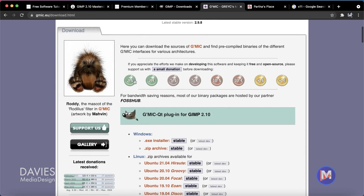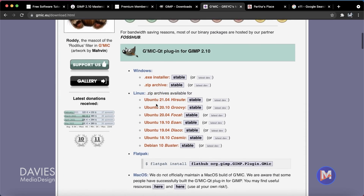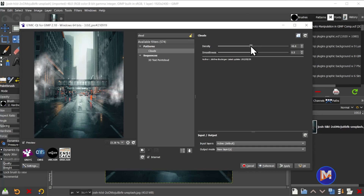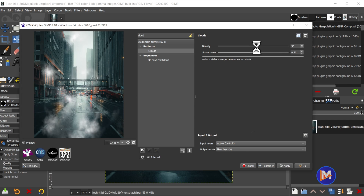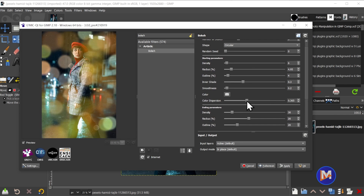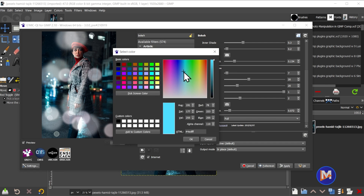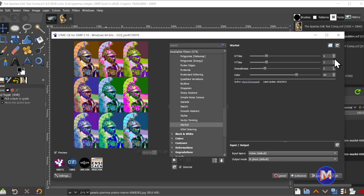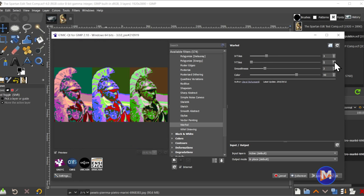GIMMIC is by far the most jam-packed plugin you'll find for GIMP. GIMMIC, which stands for Graze Magic for Image Computing, is essentially a massive library of effects and filters that allow you to further manipulate or edit your images beyond what comes standard with GIMP. The breadth of this plugin still astounds me, with artistic filters like bokeh, sketch, and even one called Warhol, just to name some examples from the artistic section.